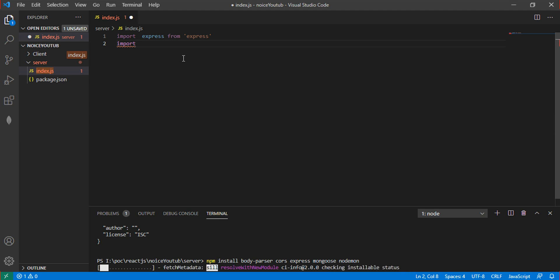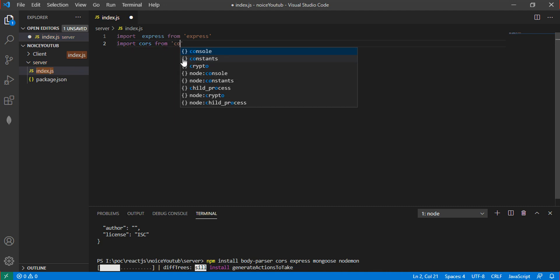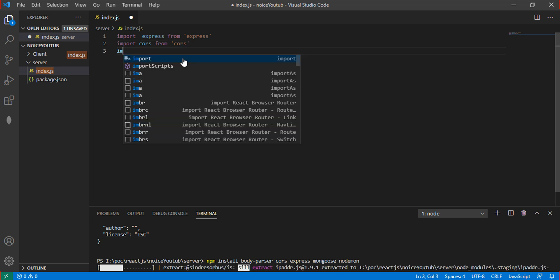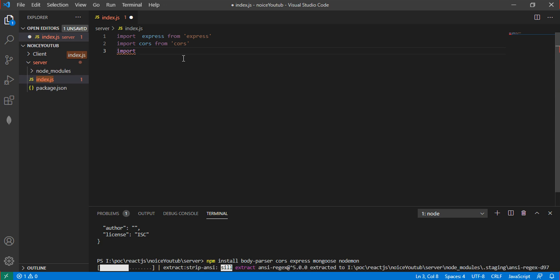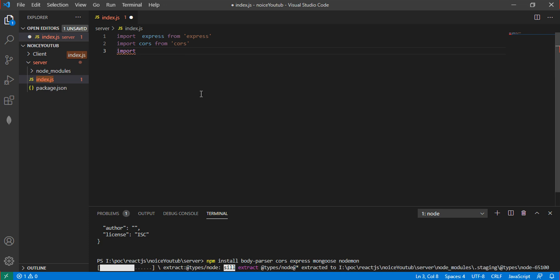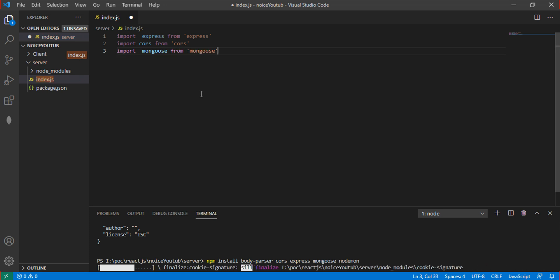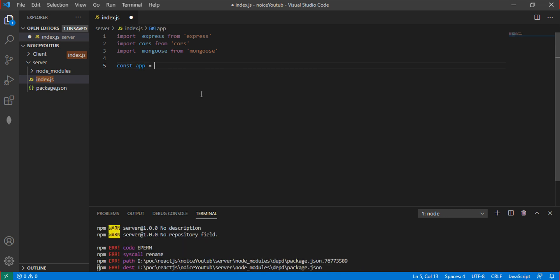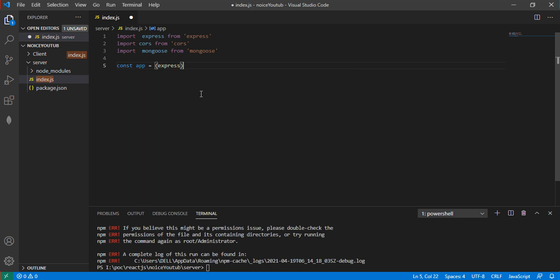Import CORS and import MongoDB. Now let's create a const variable called app and pass the Express function to it. This Express function will help us connect to the database.